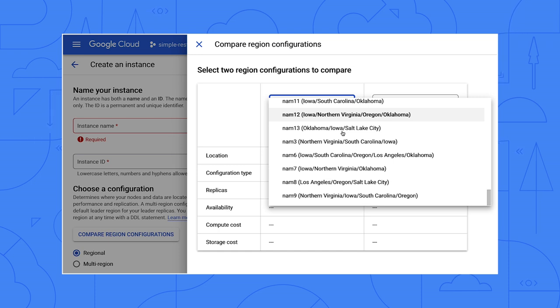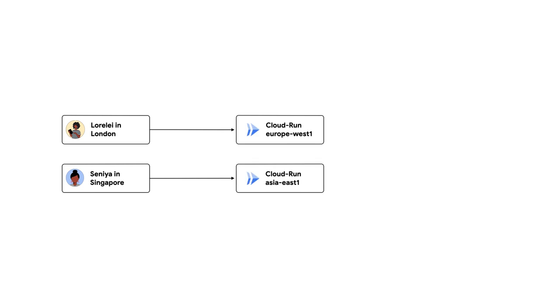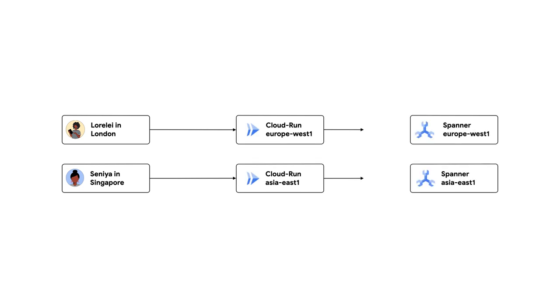Using one of those increases the availability service level agreement to five nines. Hmm. Got it. And my application has users in London and Singapore. Now, I don't see a configuration with those two regions specifically. Okay. So if you have users in London and Singapore, pick a Spanner configuration that provides replicas as close as possible to your users.